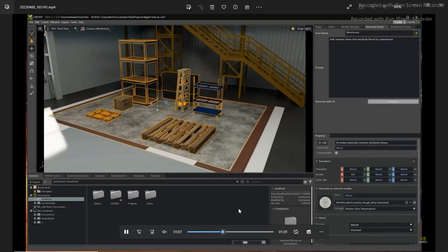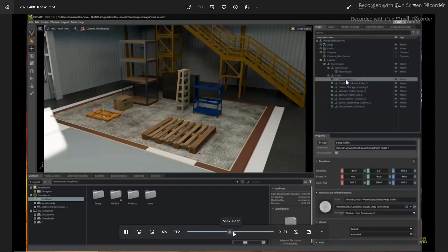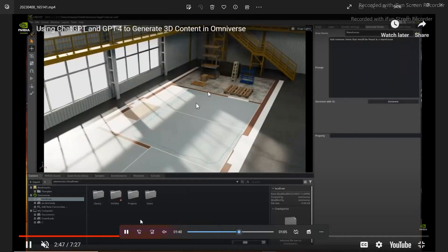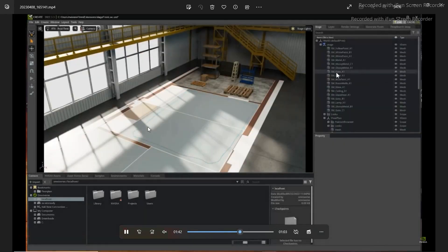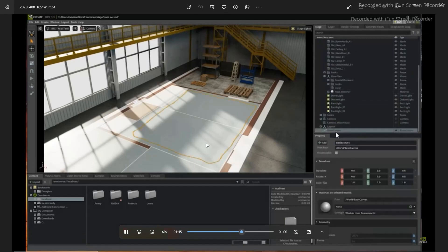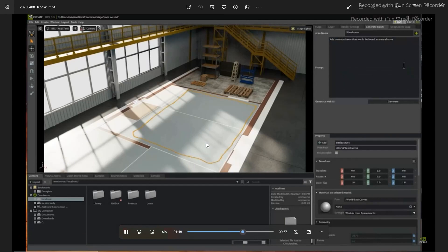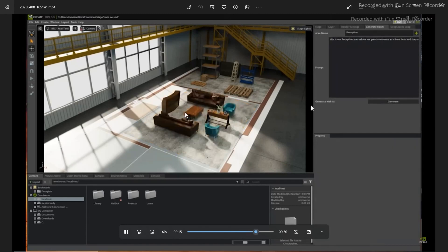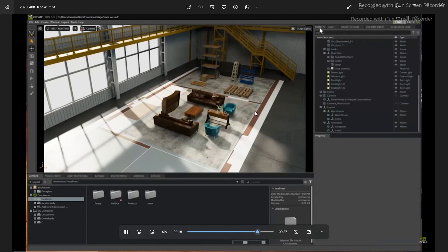In the next part of this example, he wants to add some reception area objects that are commonly available in a warehouse or an office. Add common items that would be found in a warehouse. Now he's going to change the prompt and write reception area. And then as you can see in the next part, it added some objects that are available in a reception area.